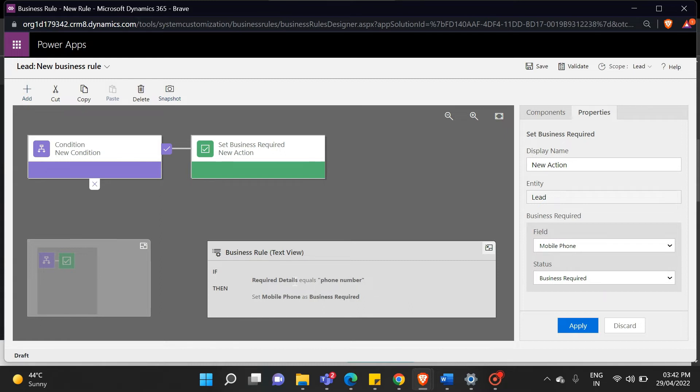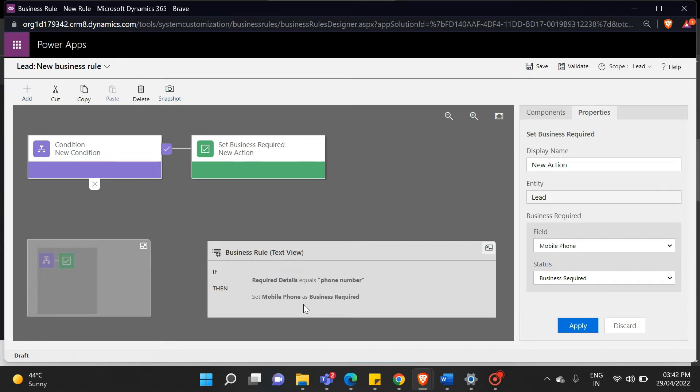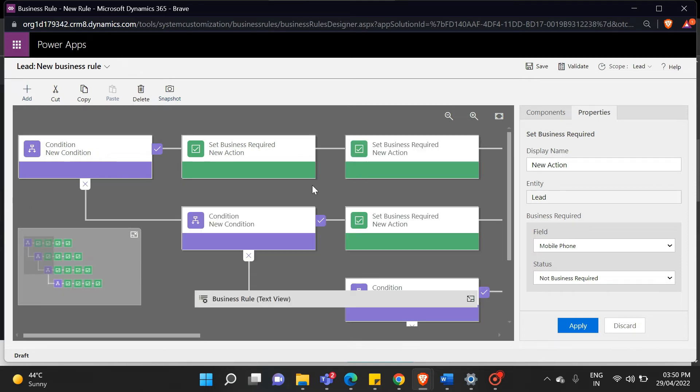When the required details option is set to a phone number, only the mobile phone field becomes the business required type, while the other three fields do not. So let me create all the conditions, and then I will show how this rule is going to work.